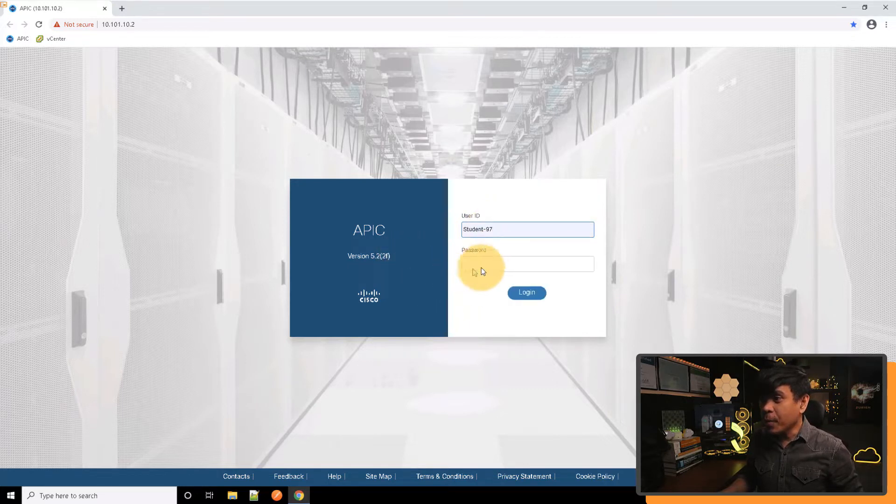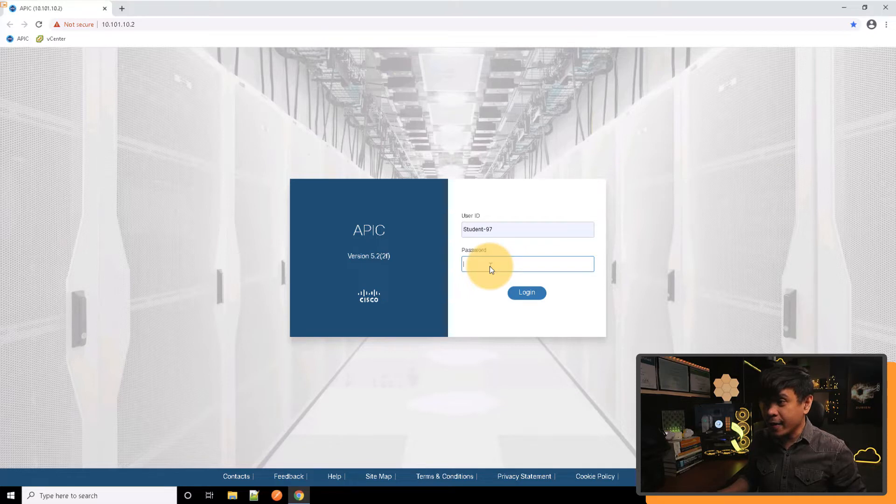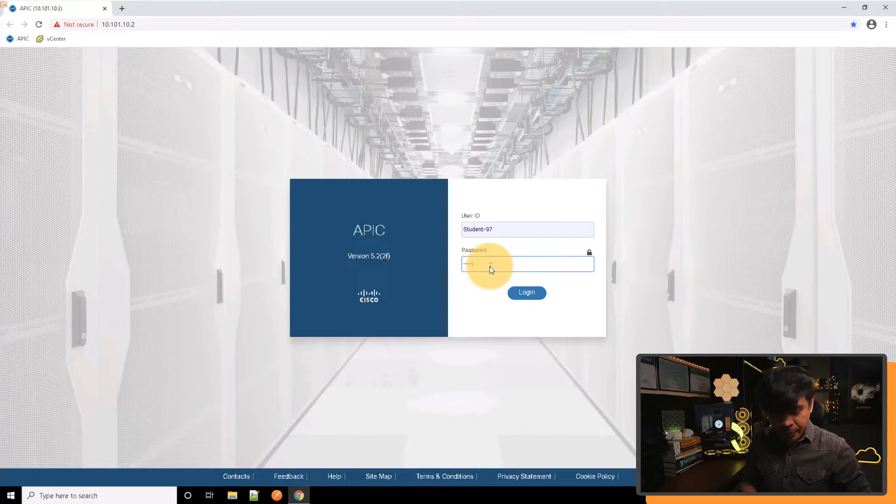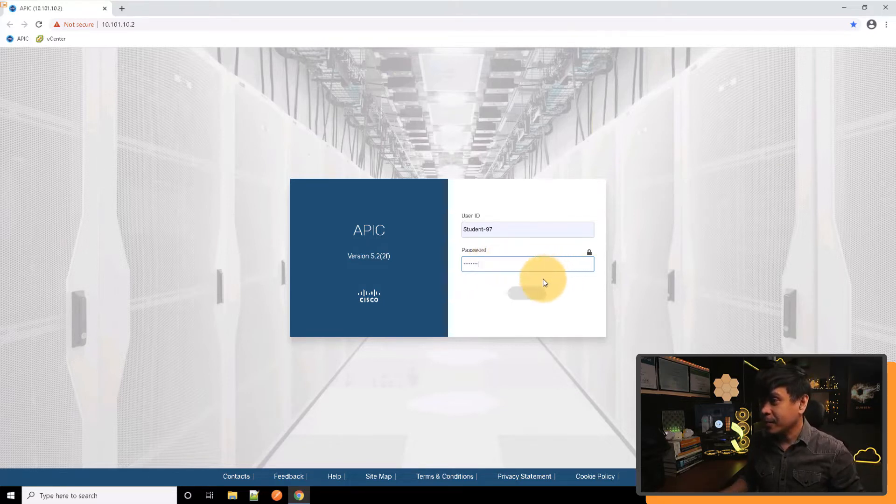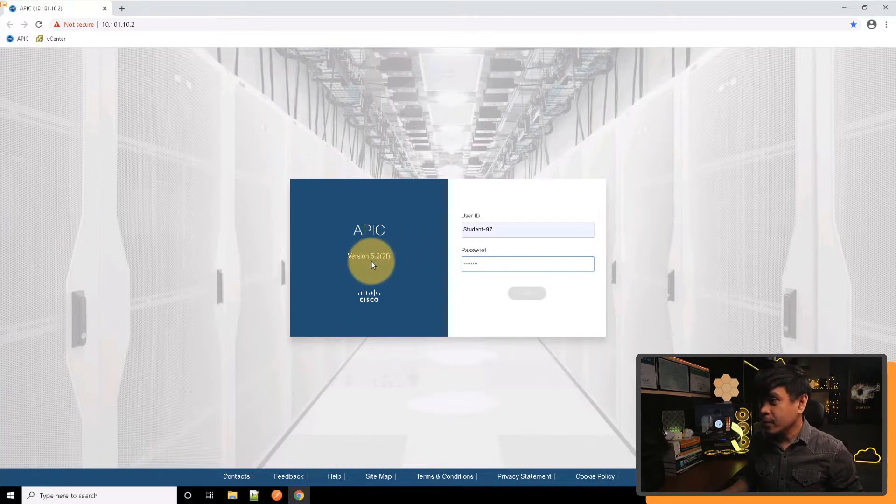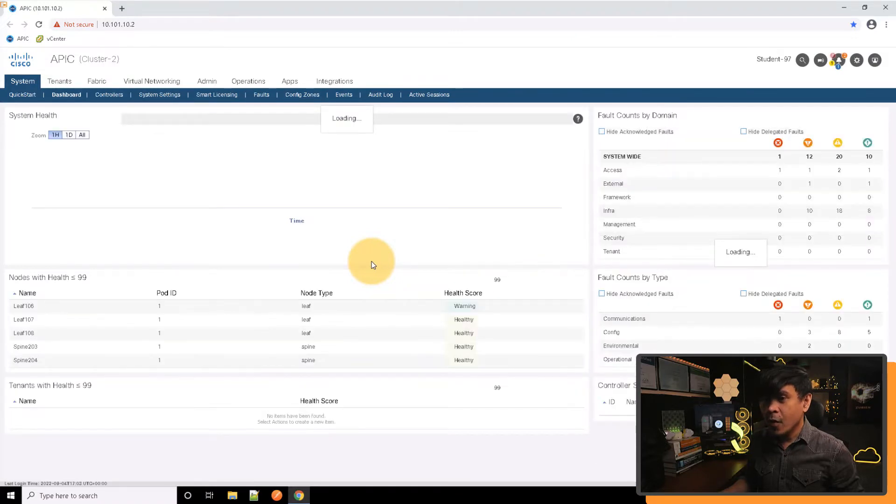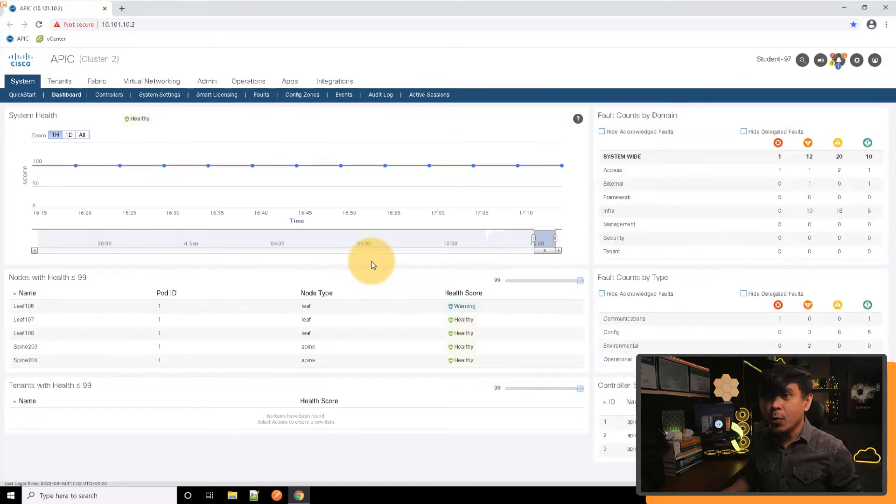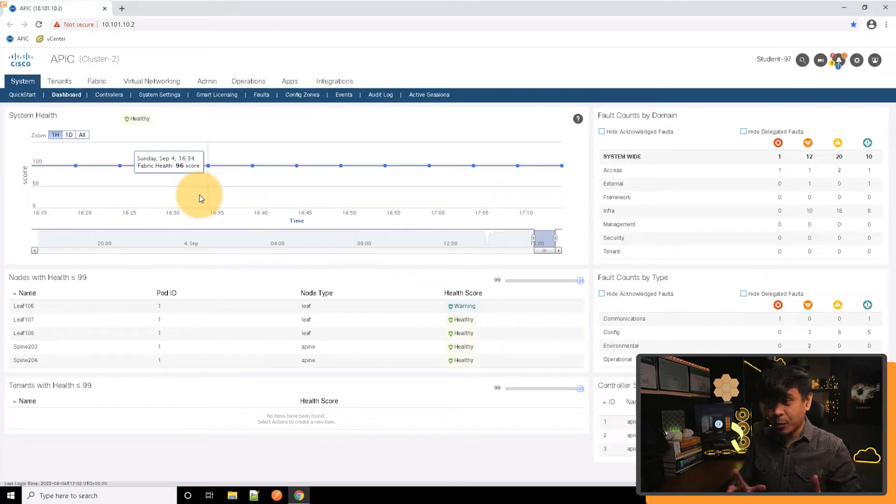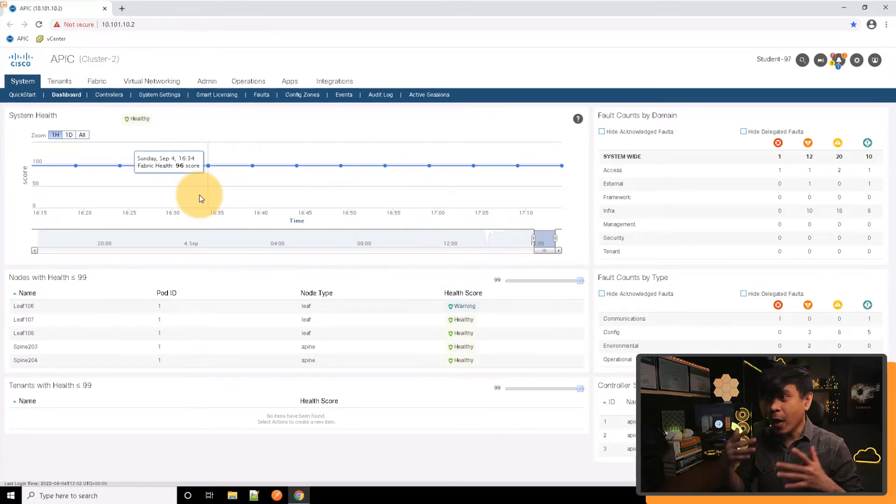We're also going to highlight some of its configuration. What I'm going to do is log in using the Student-9 account and enter my password. Now it's trying to log in. As you can see, we're here in our System Dashboard. This is the first thing that you will see when you log in to our APIC.